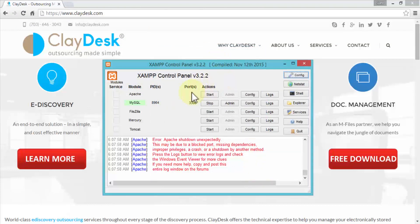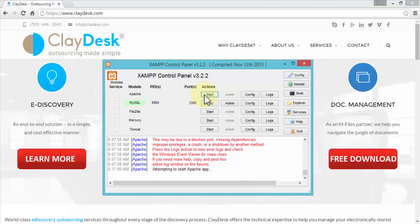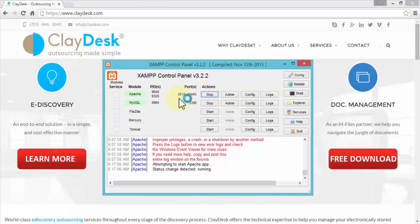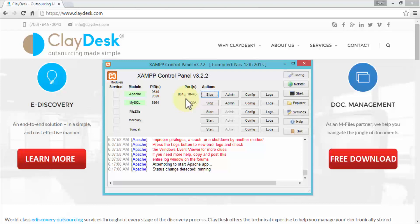These should match the settings we changed in the configuration files. Click Save, then Save again to commit all changes. Now that the settings are updated, click Start for Apache — and Apache successfully starts. It shows the port numbers Apache is now using: 8015 and 10443 for SSL. Note: if you use Skype, it also uses port 80, but as long as your ports are unique it won't cause issues. At this point we have successfully configured the XAMP server.